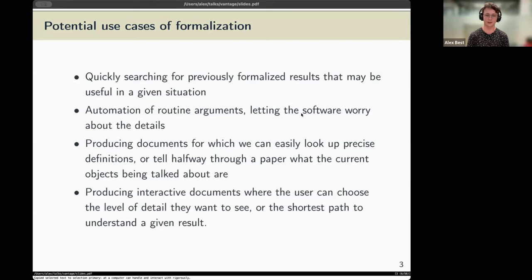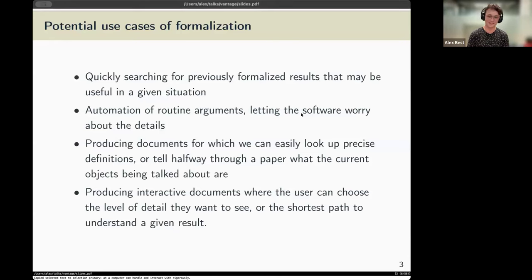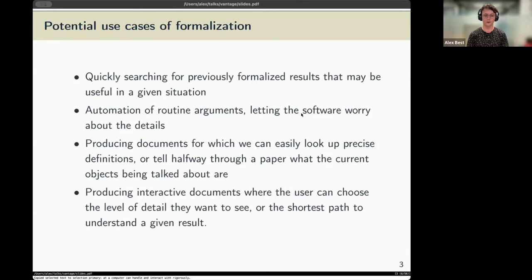I think we've all had the experience of being halfway through a paper and forgetting what the conventions were on the first page, having to flip back to remember that the prime P was not two. With a proof written with a proof assistant, a user can always see the context — what assumptions are currently in play — because the computer manages the state of play. You could also allow users to choose the level of detail: someone familiar with EGA might say 'just show me what isn't there,' while a newcomer might want to see details all the way down to the axioms.